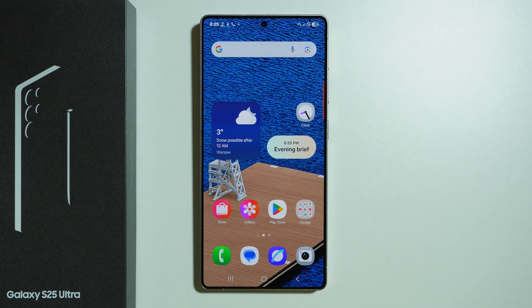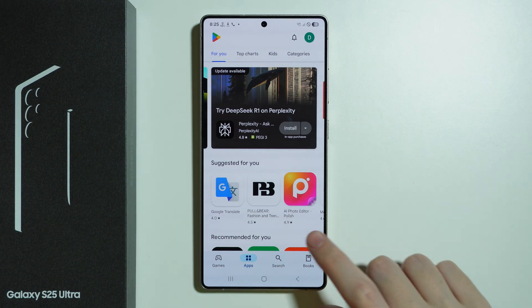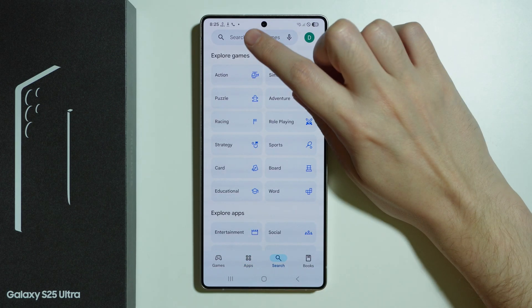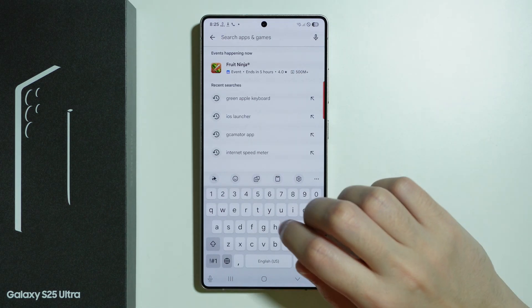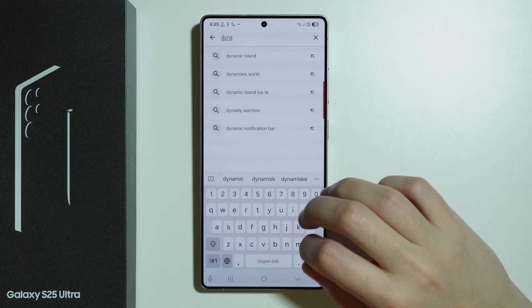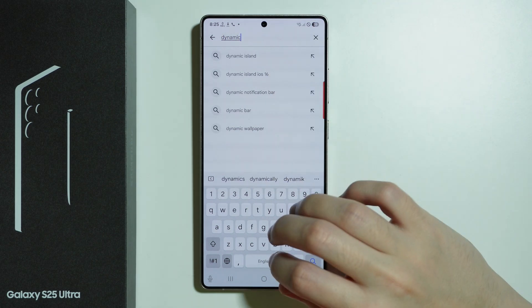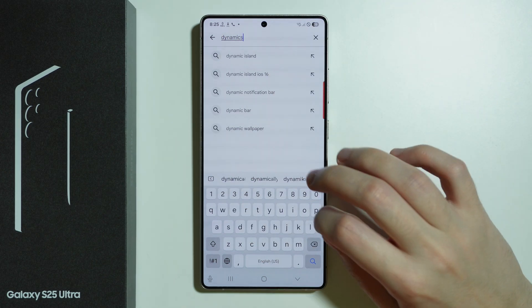In order to install the Dynamic Island on Samsung Galaxy S25 Ultra, we can use the Play Store to find an app that provides this Dynamic Island. Let's search and enter the name of the app we're going to use, which is Dynamic Spot.